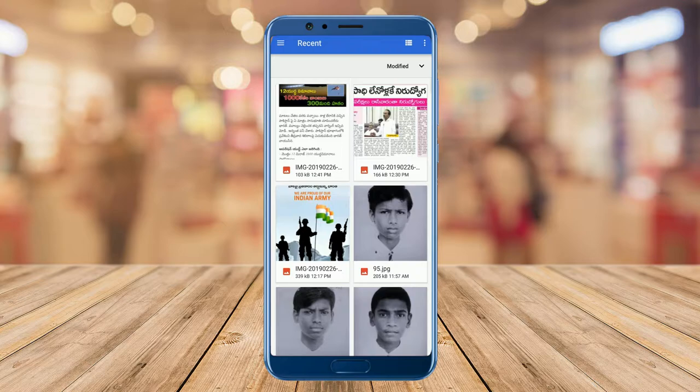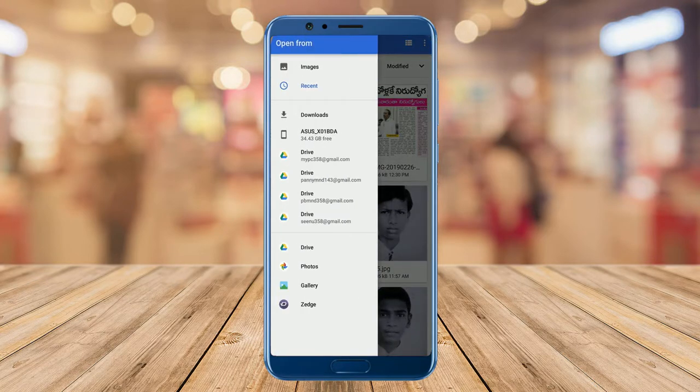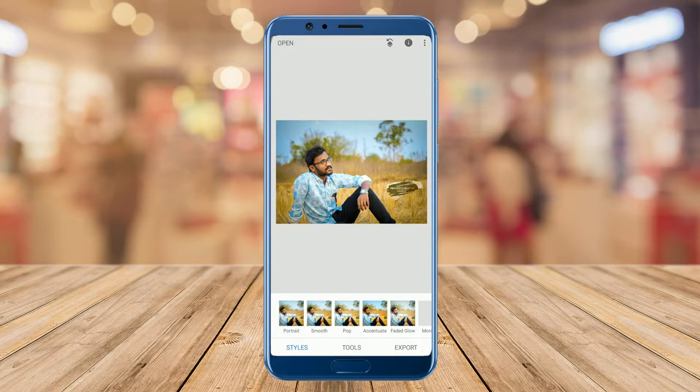Tap anywhere in the interface to open a photo that you want to edit. Here I opened the photo of my cousin.